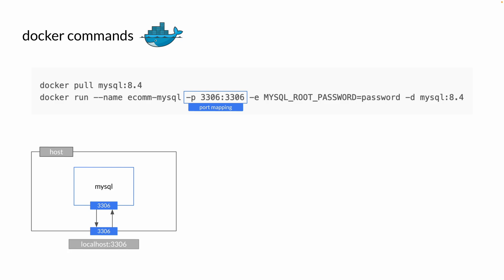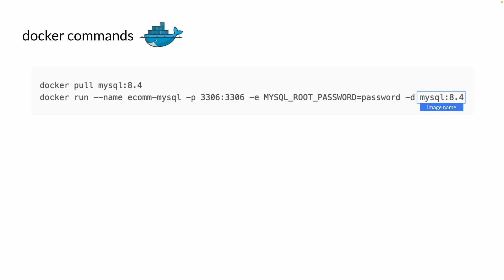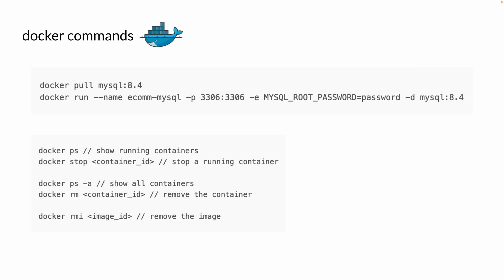With this port mapping enabled, we can access the MySQL container through localhost:3306. We also have an environment variable to specify the password of our root user, a -d flag to run the container in detached mode, and lastly the name of our image. Other useful commands include docker ps to show running containers, docker stop to stop a running container, docker rm to remove a container, and docker rmi to remove a Docker image.